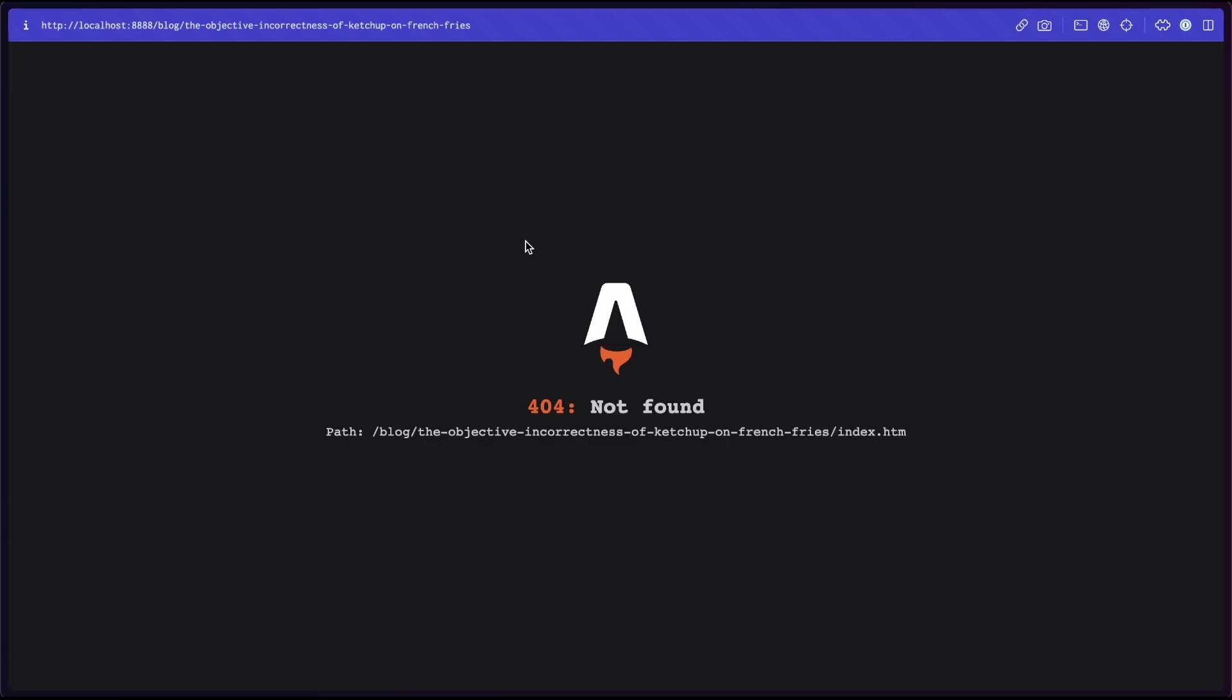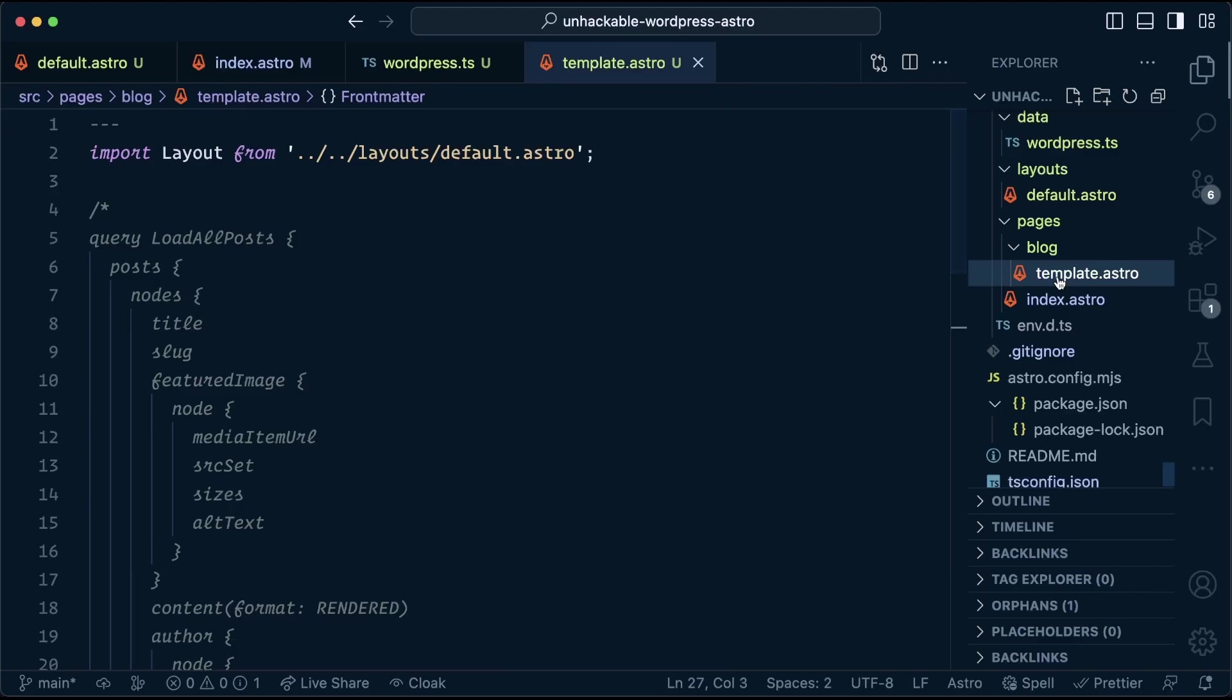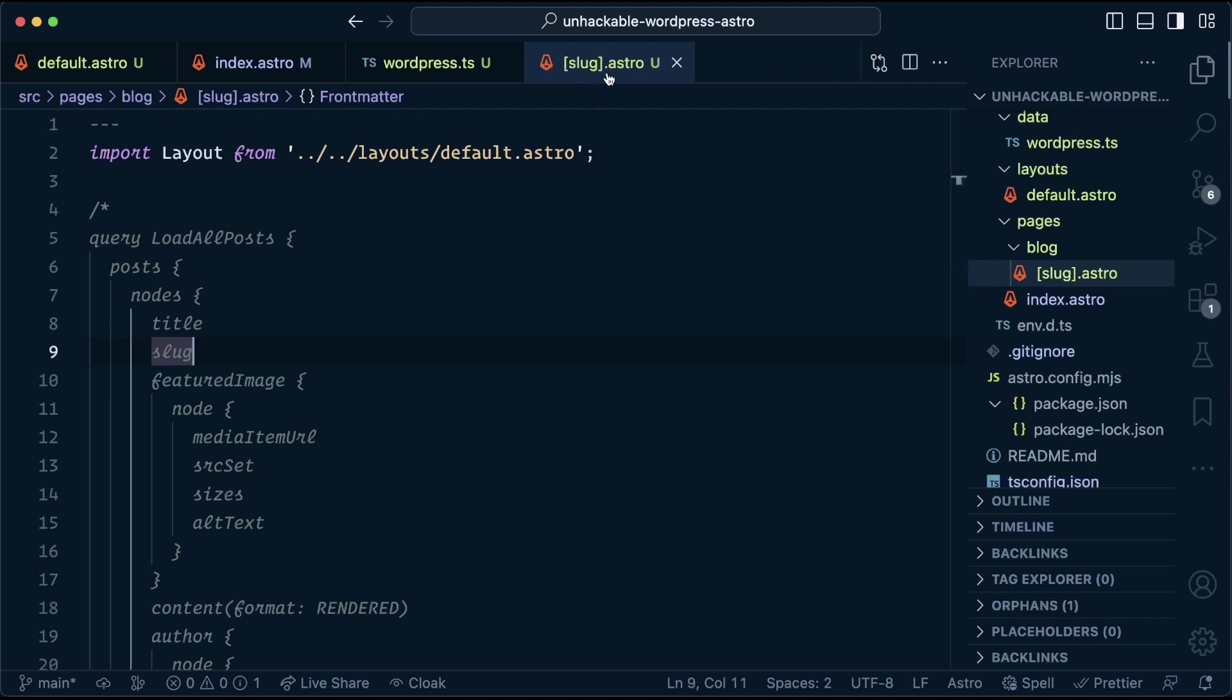But if we click through to read one of these, it's not here yet, because we have not yet built the dynamic pages. So our template is going to change to what's called a dynamic route. And we can rename this by putting the slug in square brackets. It means that anything at slash blog slash whatever content is going to be redirected to this page.